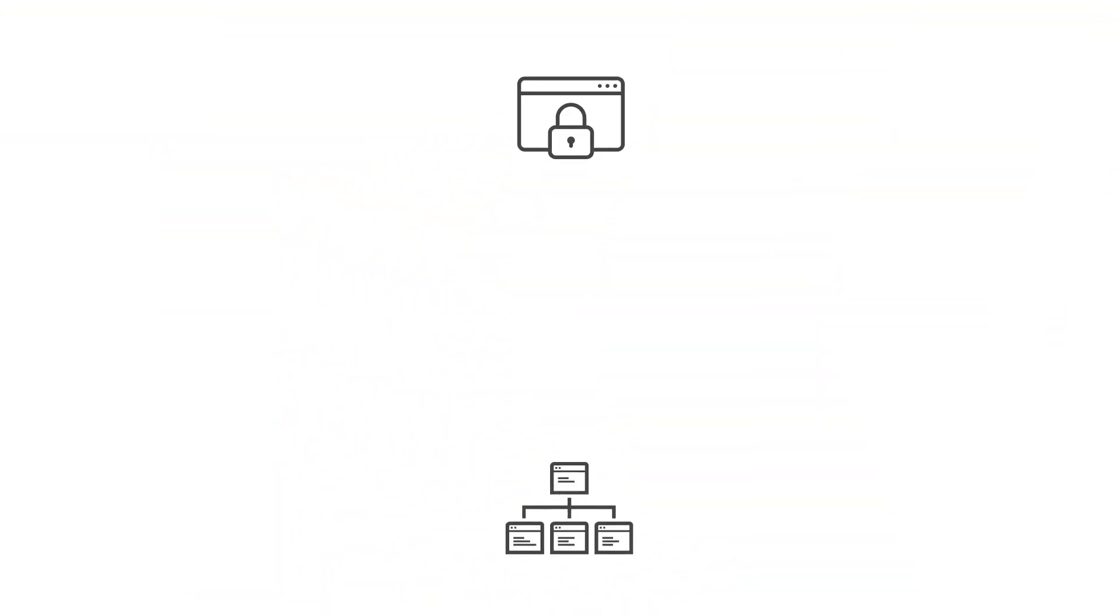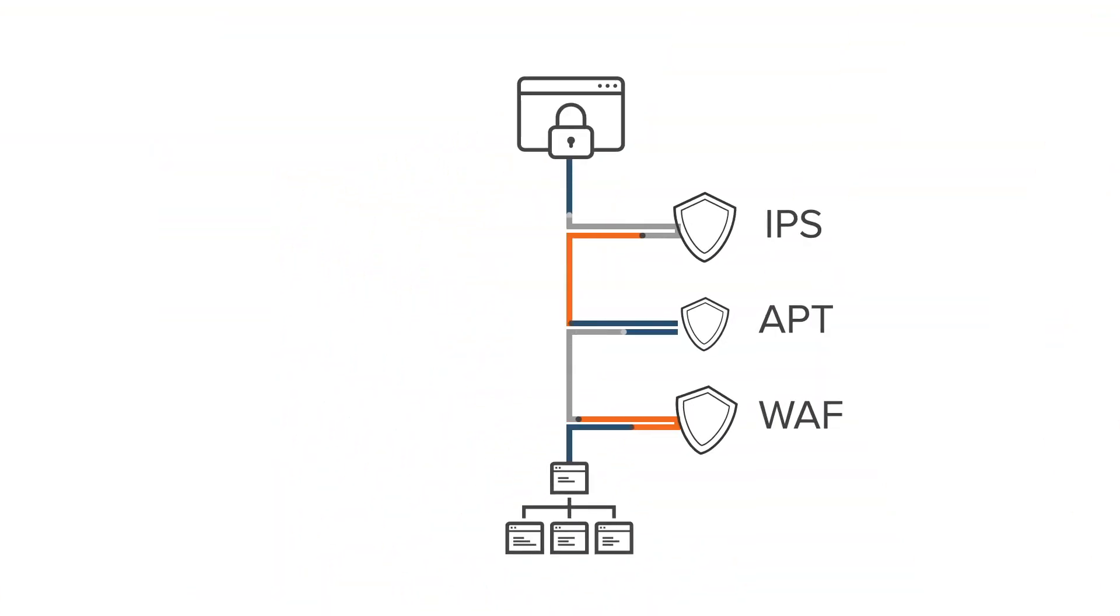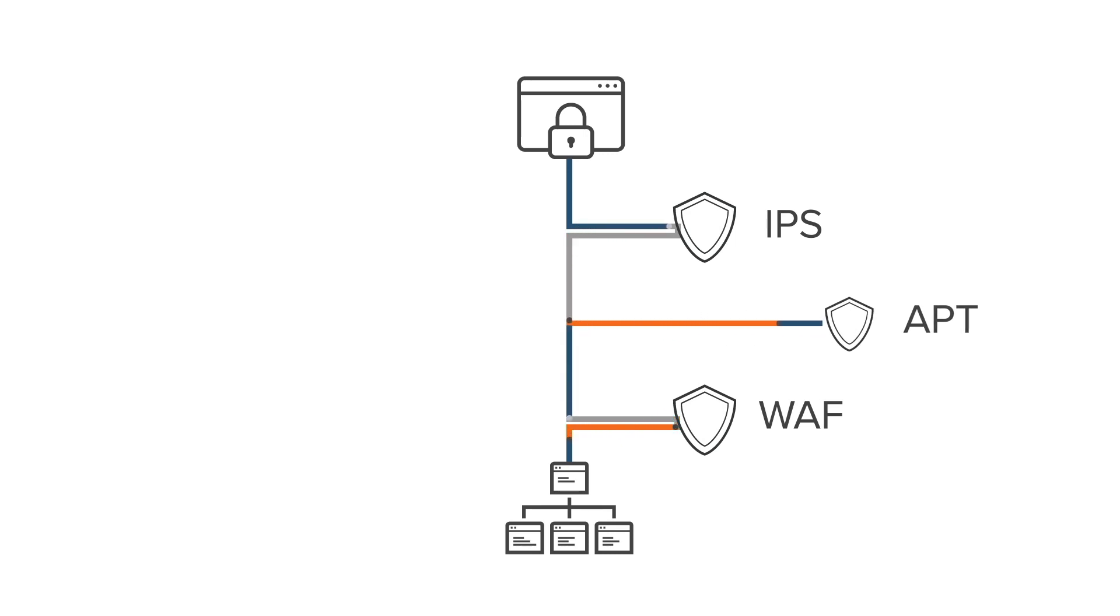How? Gigamon software-defined logical bypass allows you to move tools from inline to out-of-band for staging and detection without physical changes.